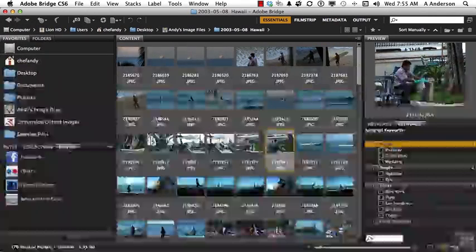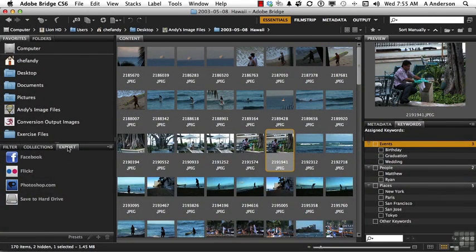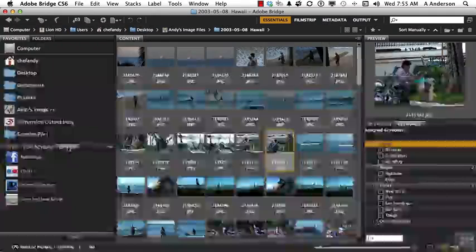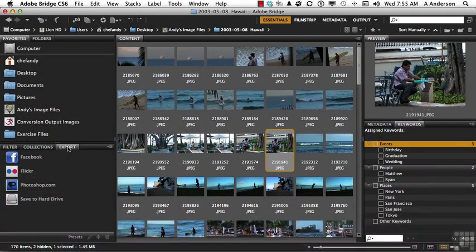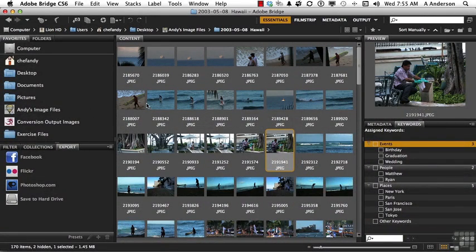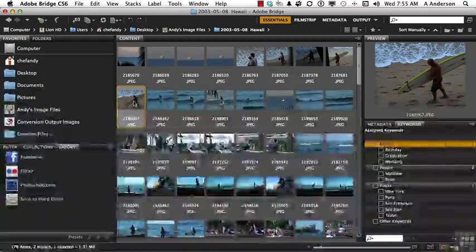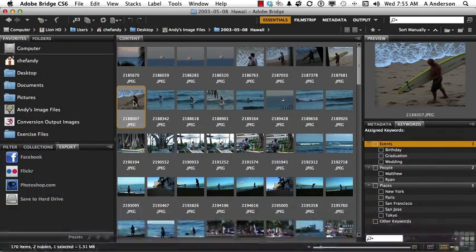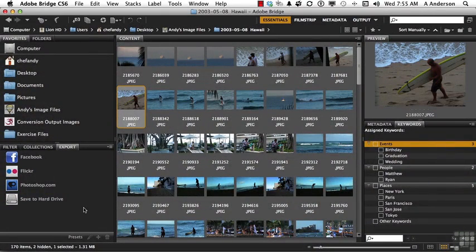A lot of us have Flickr pages and Facebook pages. Photoshop.com is a new site. If you set this up correctly, and you want one of these images to go onto your Flickr page, all you've got to do is drag it right on top of there, and it will do it automatically. So that's not too bad.